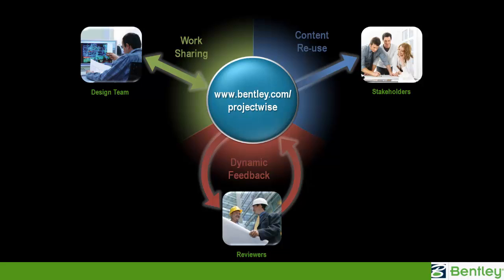If you want to know more about ProjectWise, Bentley's information management and project collaboration software for work sharing, flexible publishing and dynamic feedback, then visit our website at www.bentley.com/projectwise. Thank you for watching this video.